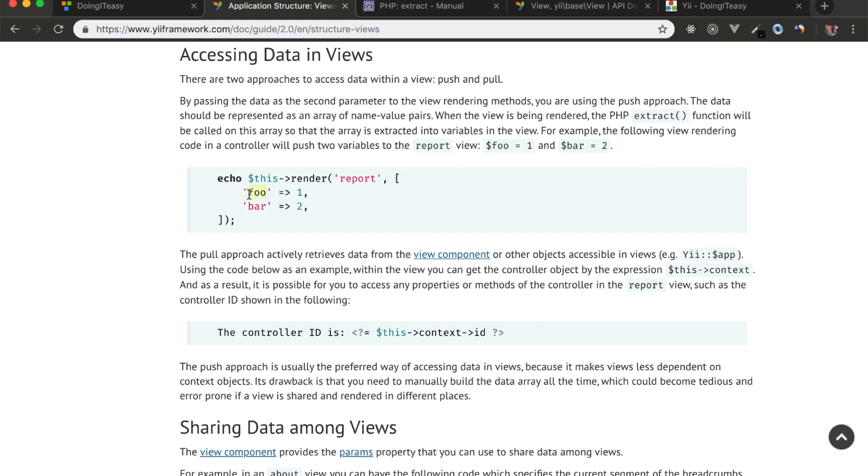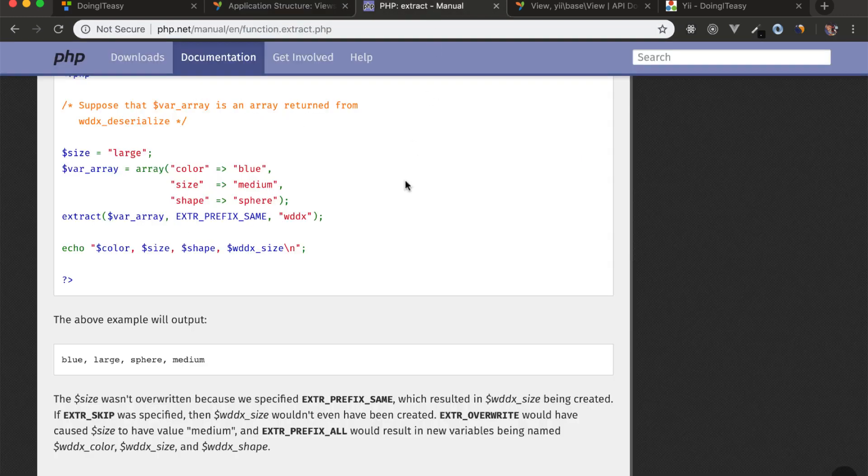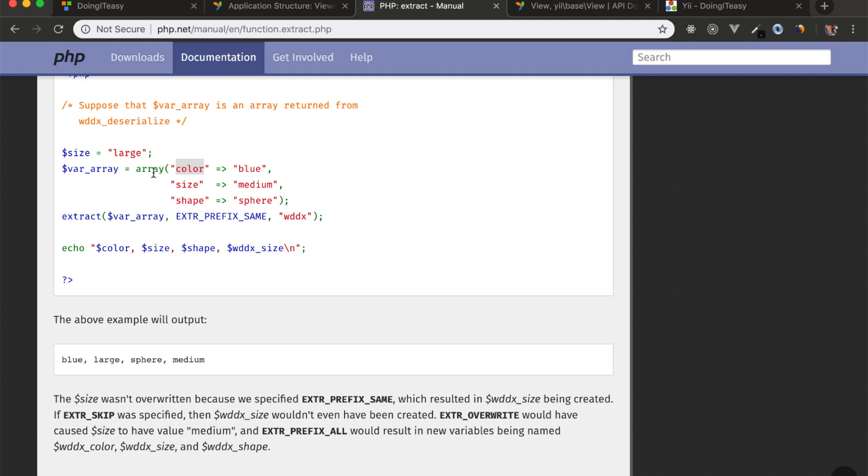In this example, it will be accessed by $foo and $bar. He uses this extract function in PHP that allows us to do this. If we have an array with color key value pairs, we can use the extract function to access them using these variables - color, size, shape. That's what he does.